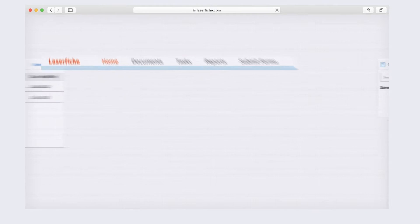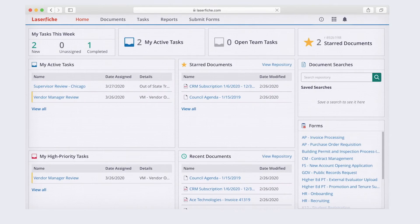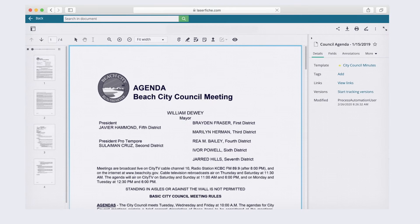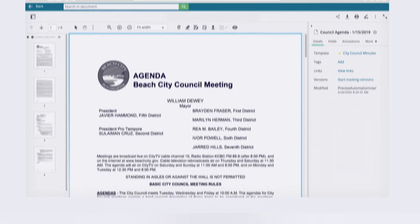Hi, I want to tell you about Laserfiche Cloud, a smarter way to automate your business processes and organize your content.